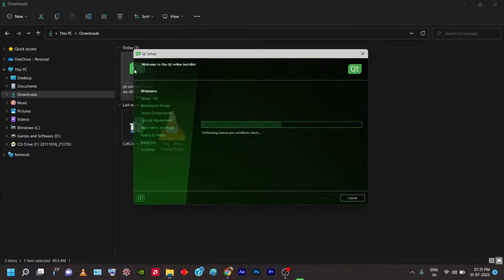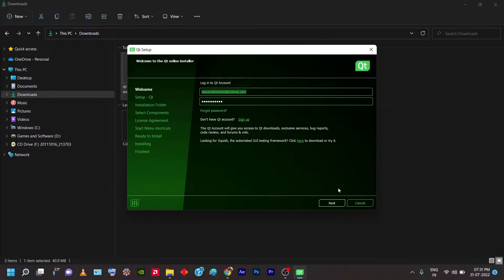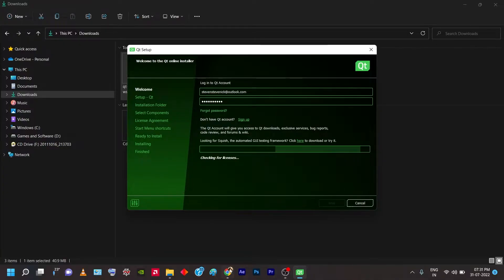Once the installer is running, it'll ask you to log in to a Qt account. You need a proper Qt account — you can create one using your Google account, just like creating a normal Google account. Once created, note down your password and email, enter those values, and click Next. You should also have a stable Wi-Fi connection for this to work.